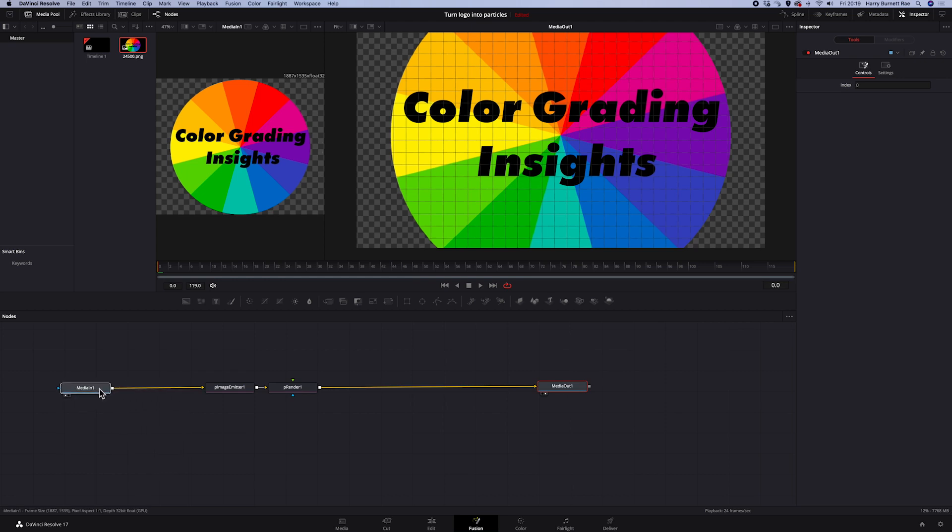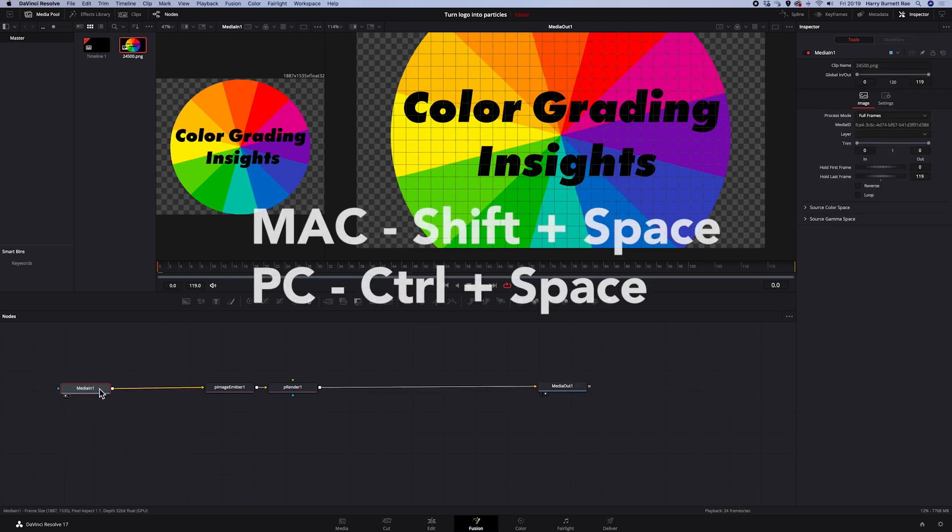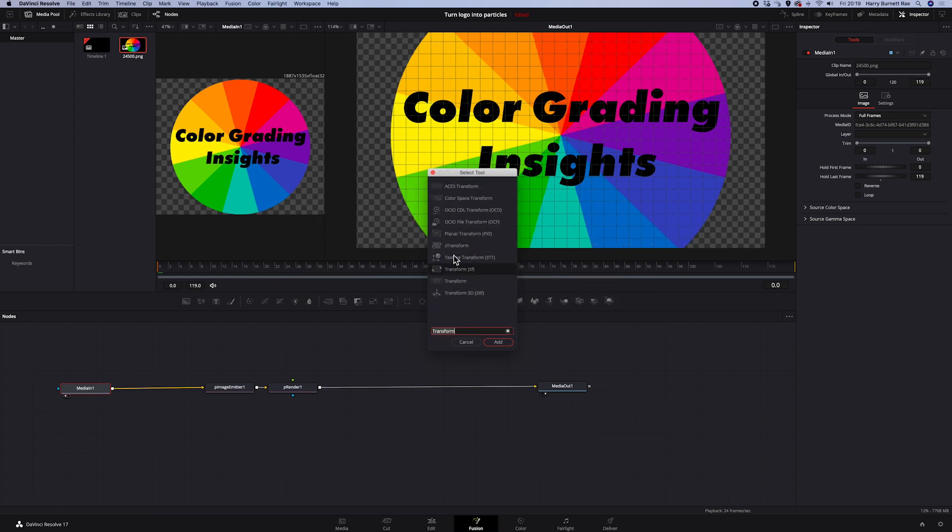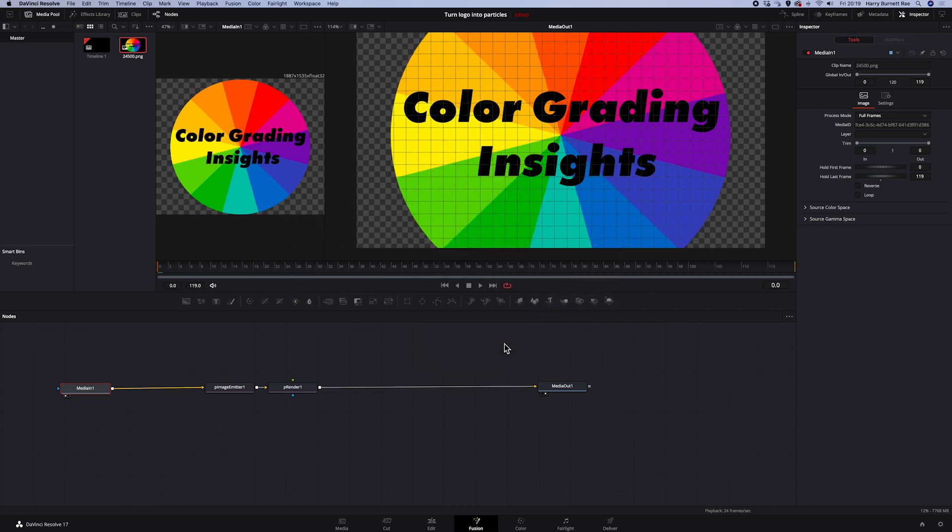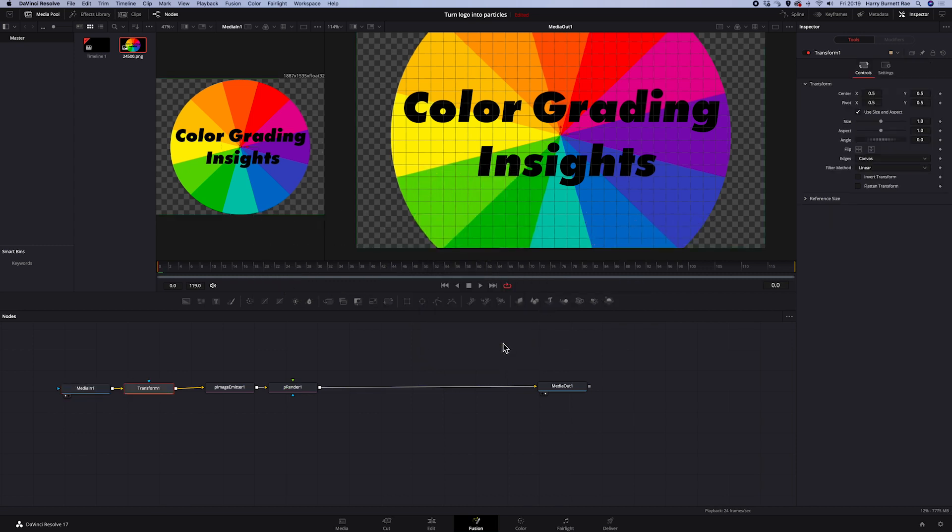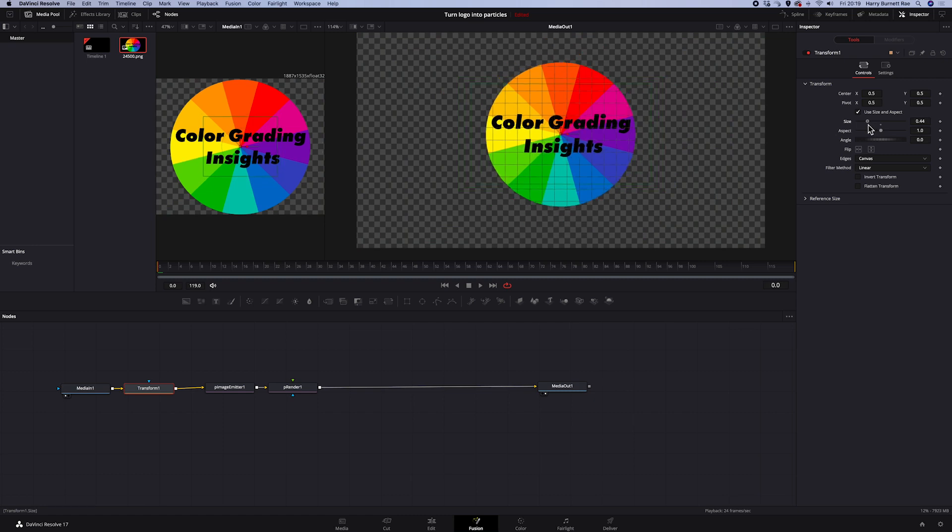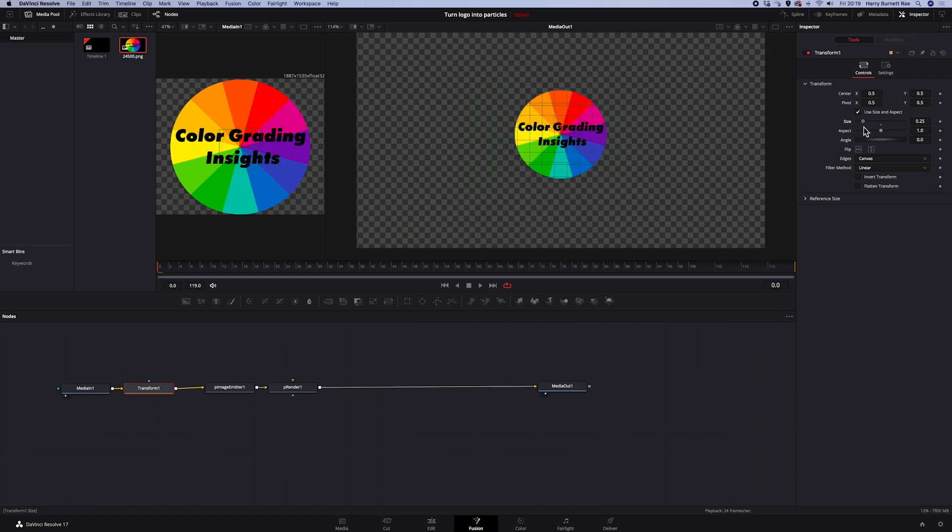I will click on the media in node. Then I will hit shift space again and search for transform node. And here in the inspector, we just have to decrease the size. I will go to 0.3. It will be big enough. Now, let's start creating our particle effect.